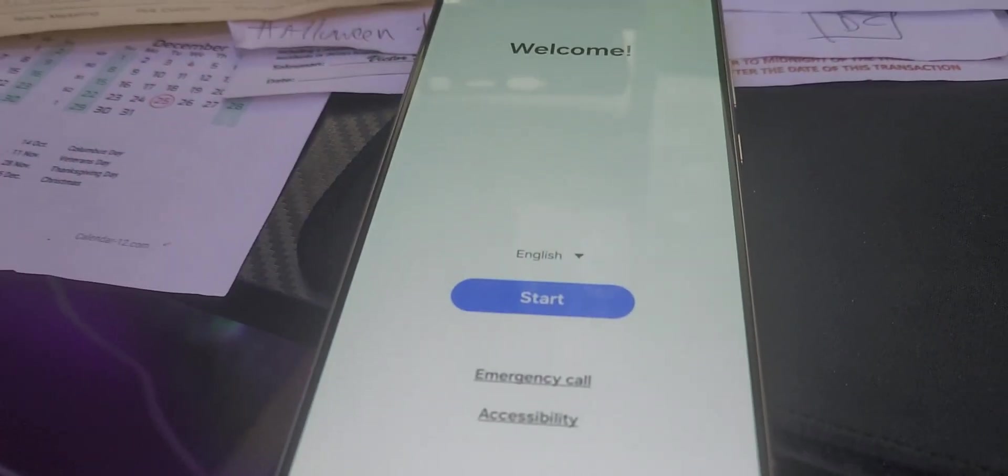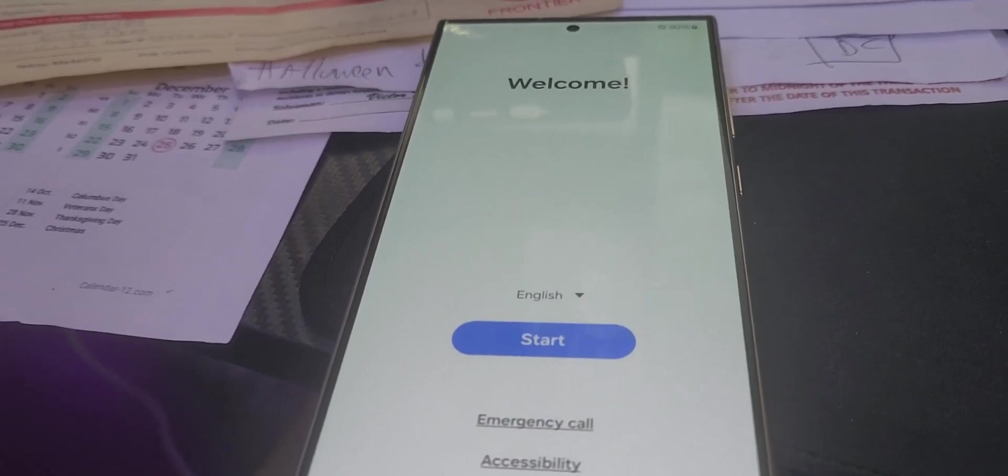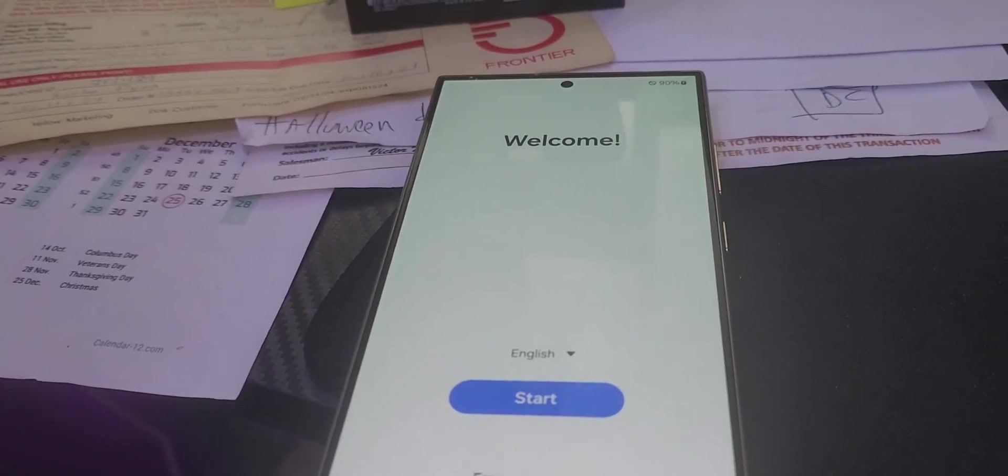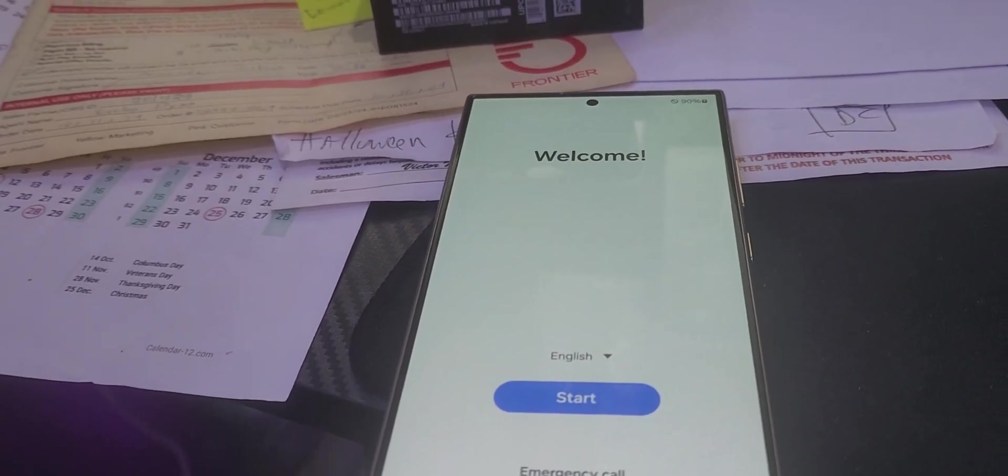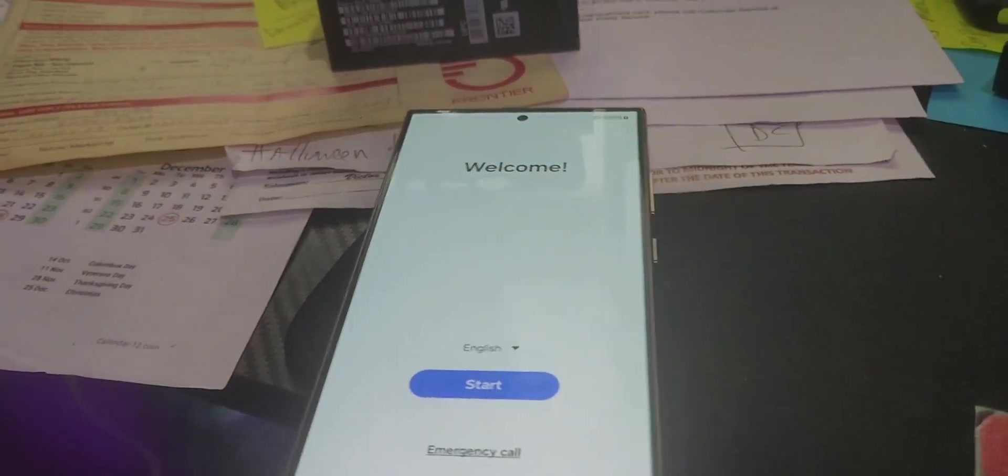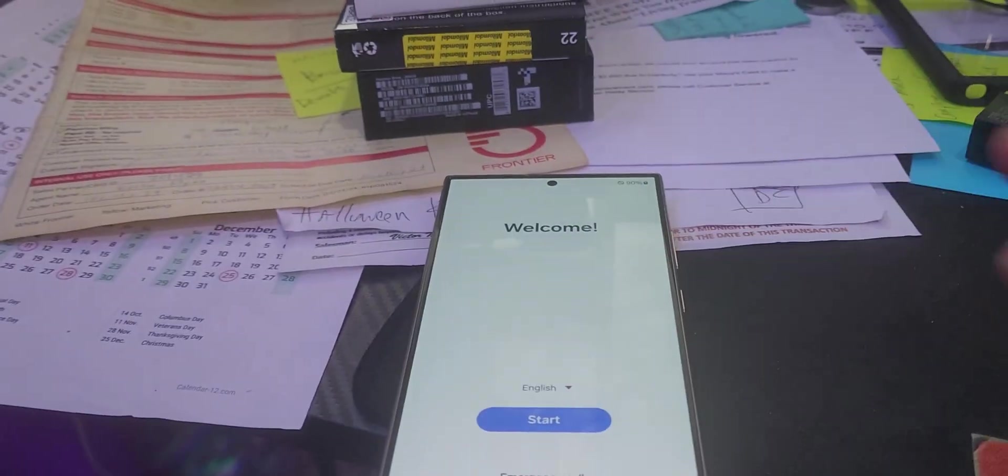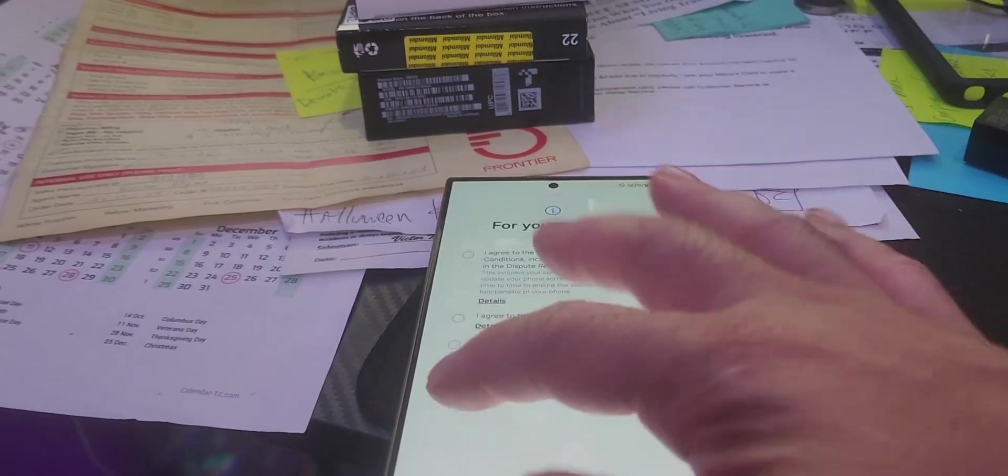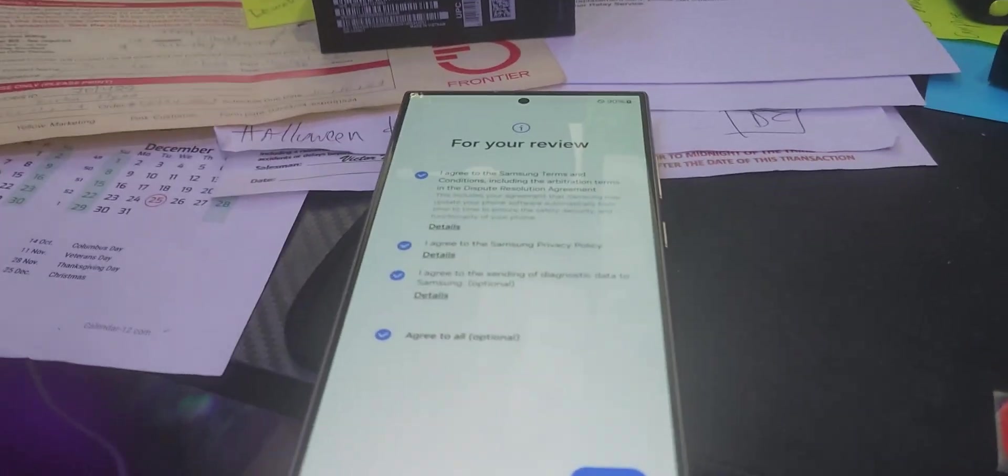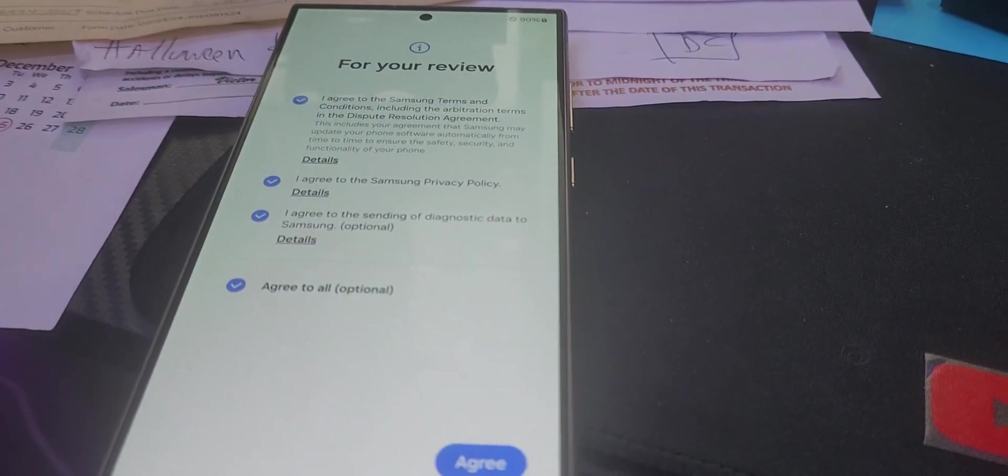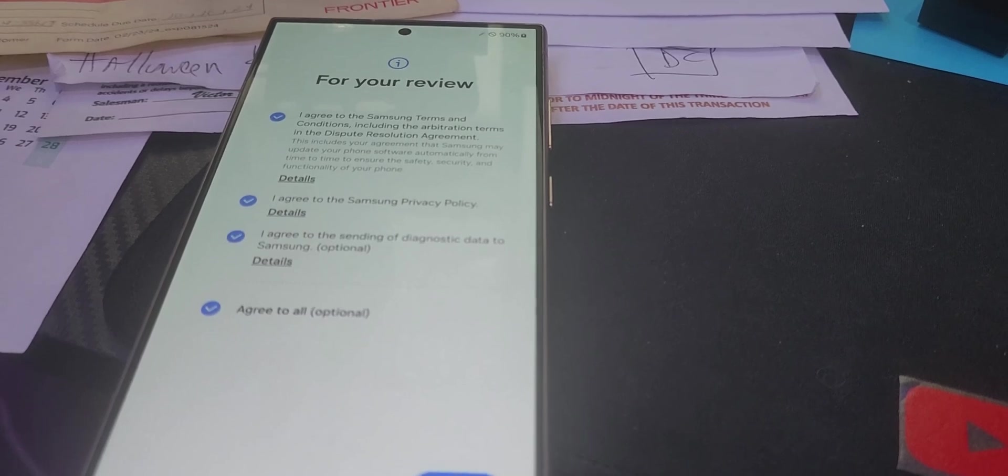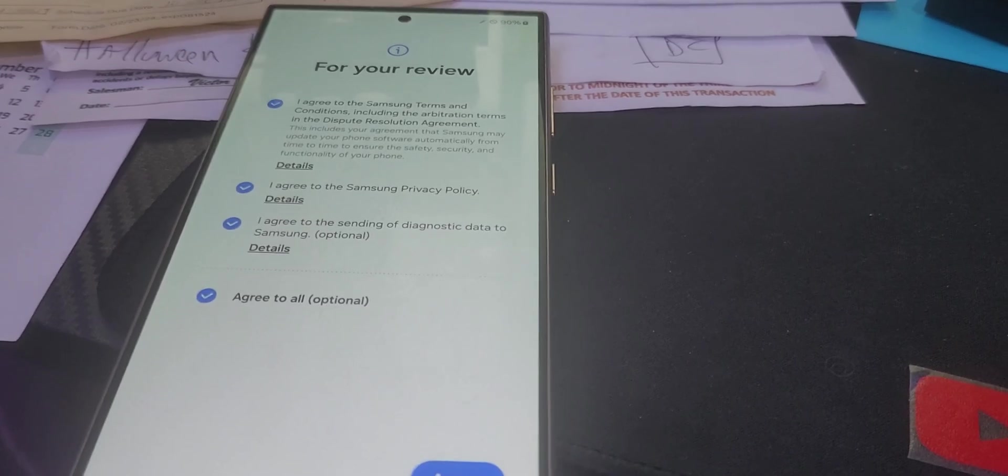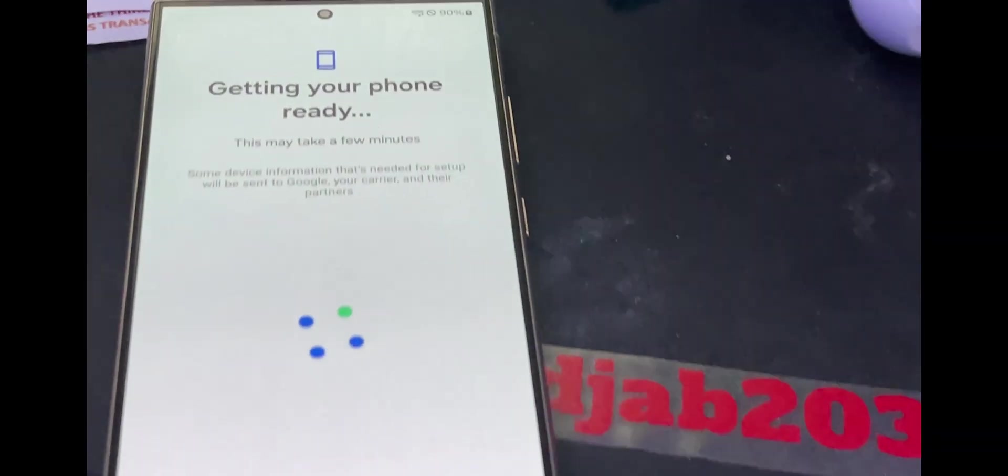I got my welcome screen and I did not get any Verizon crap at all. Holy crap. I'm going to go through all of this, and the next thing I'm going to be putting my SIM card and go through the whole process. I feel like I succeeded.